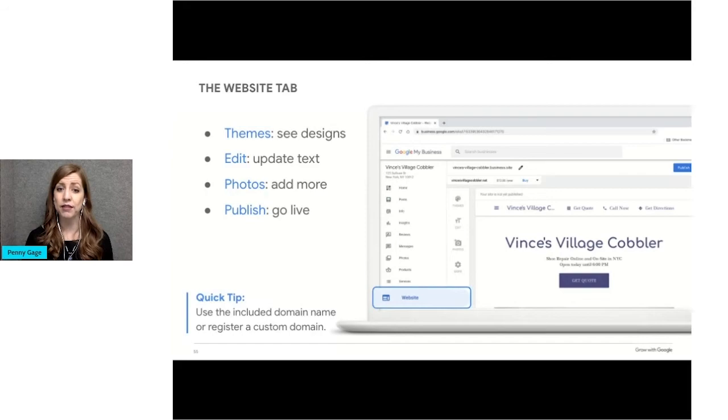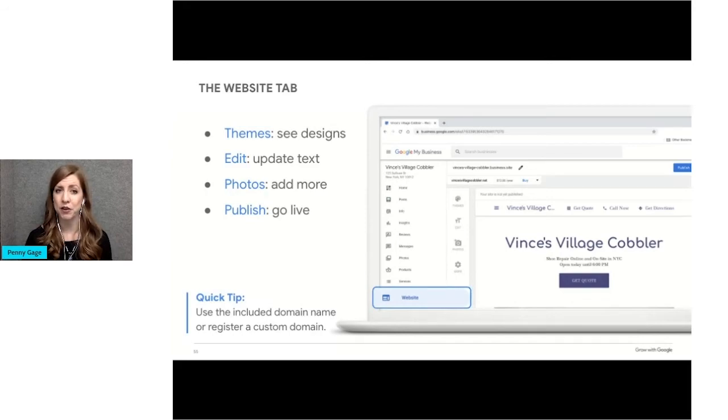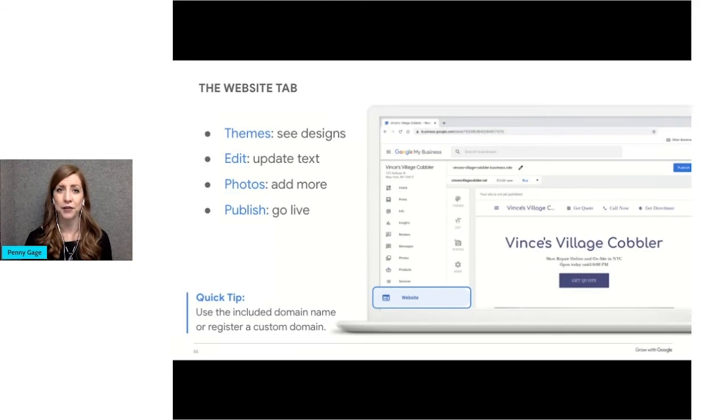On this slide, you can see an example of a free website created from the information added to the business profile.